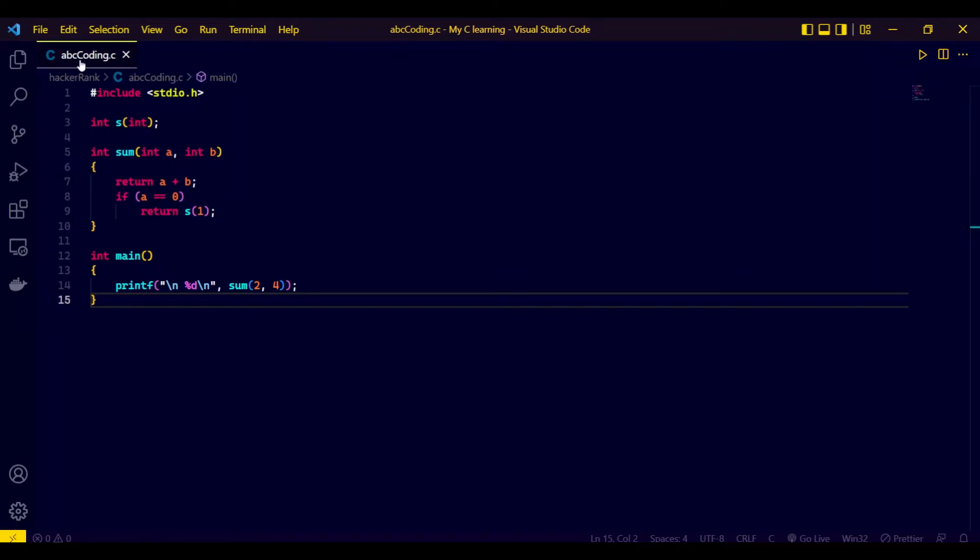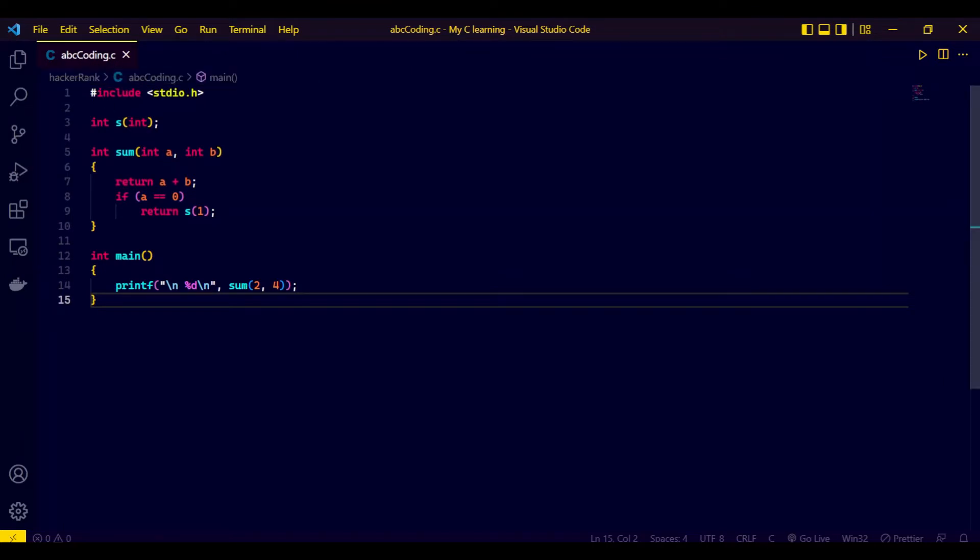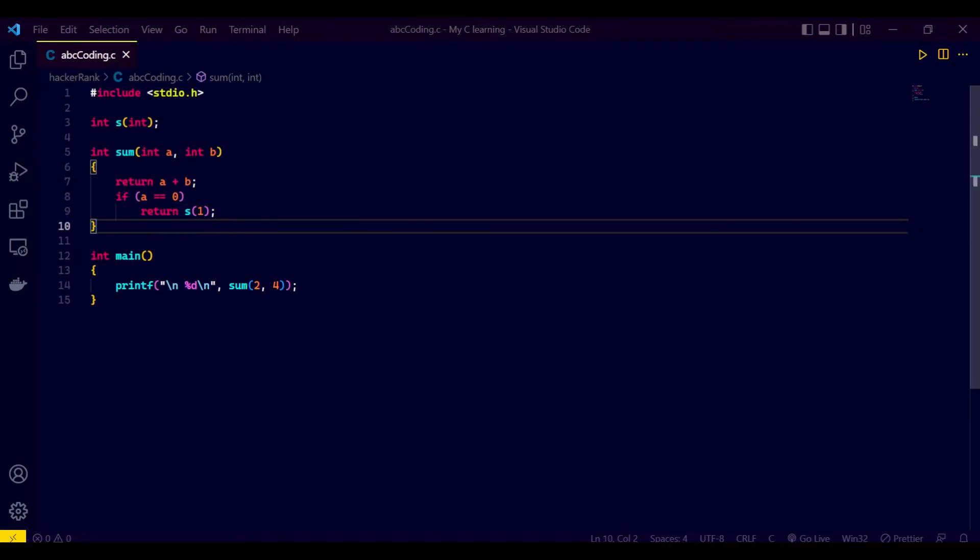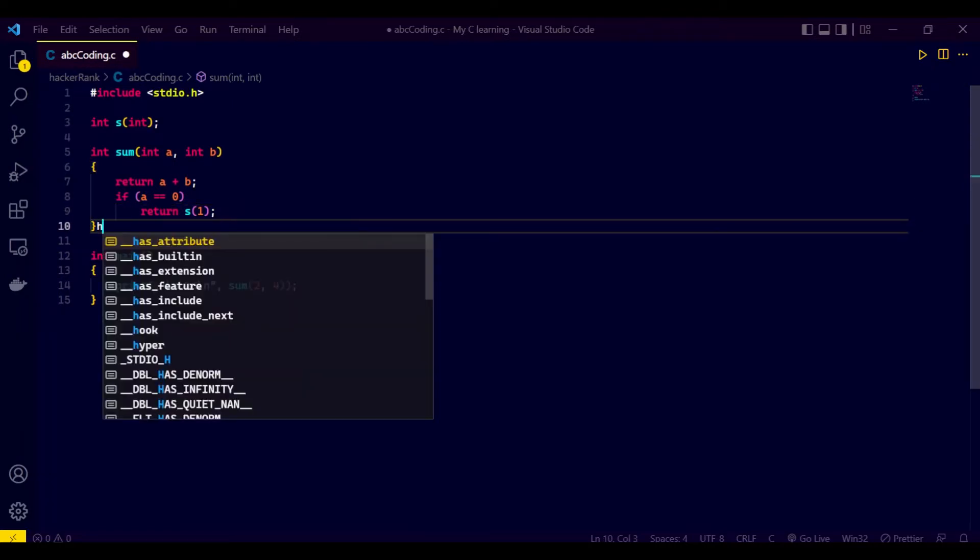So this time the error is not with the filename. Also, I have saved the code because you can check the cross mark is here. If I do any editing, the cross mark will change to a round circle.